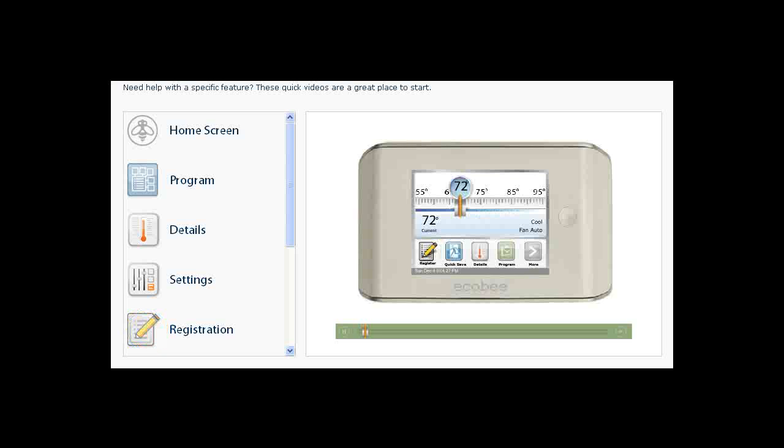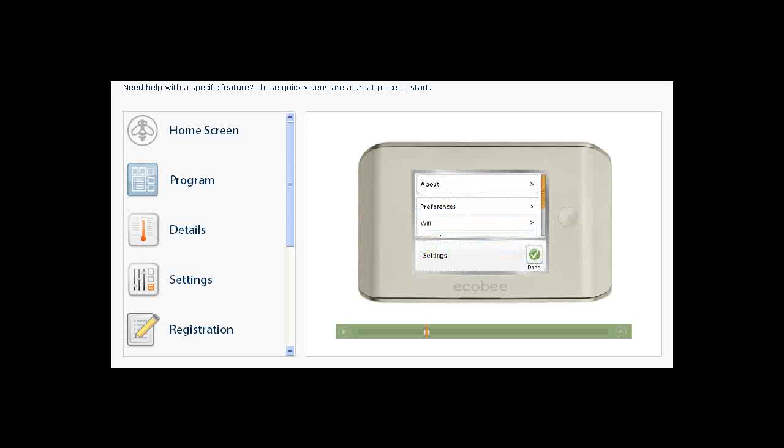Registering your Ecobee Thermostat will allow you to access it from anywhere through a personalized web portal. Access convenient weather information, participate in the Ecobee community, and receive important reminders and alerts by email. Registering your thermostat is easy using the Ecobee Registration Wizard. To register your thermostat, touch the Register button.